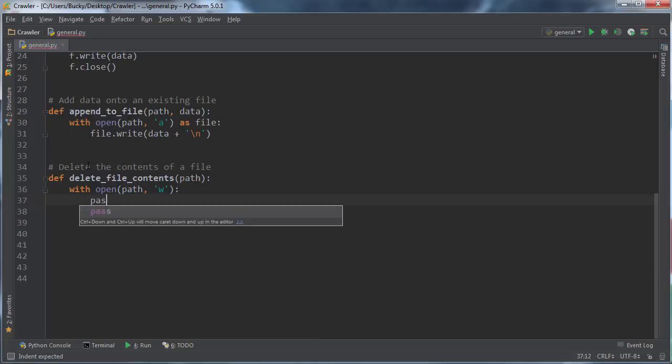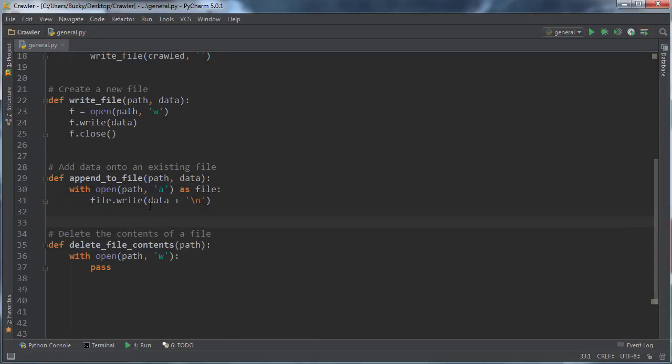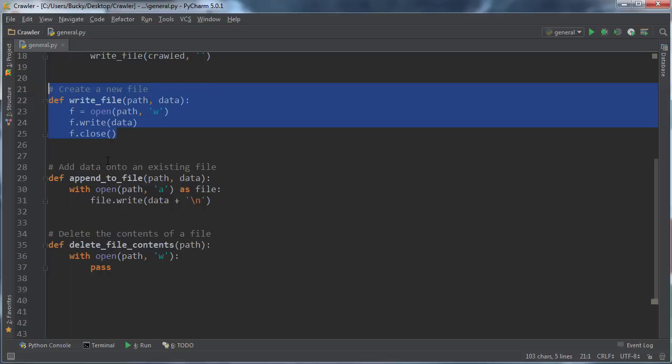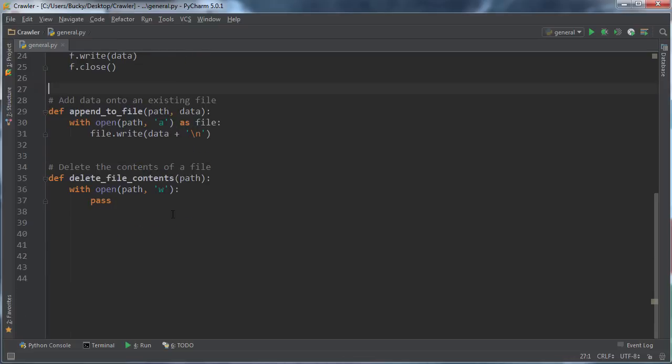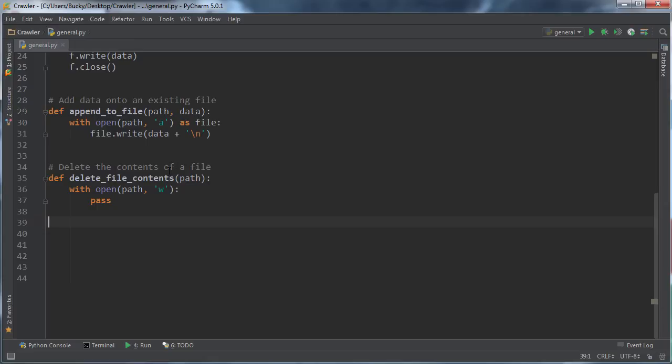Whenever you want to maybe have a loop and have it do nothing, you can just write 'pass.' So again, if a file exists, instead of just reading through every line and deleting it one by one, we're just going to create a file with the same name, and that's essentially just going to delete all the contents in it.